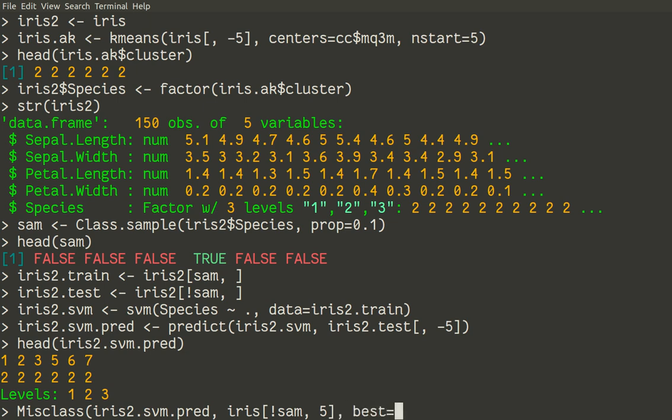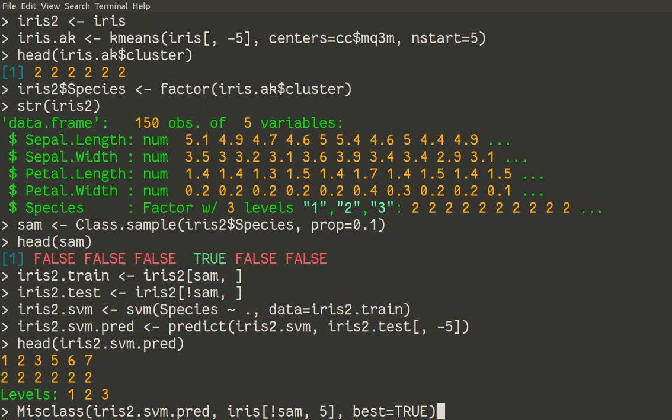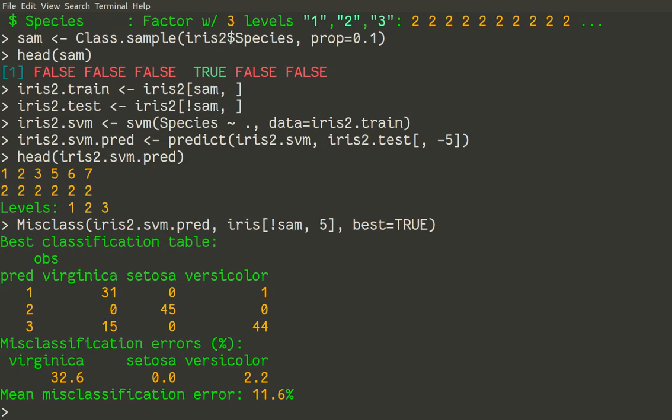And now we also must specify option best, which will search for the best misclassification table with the lowest misclassification error. Because on the left side we have numerical species, and on the right side we have named species. This is not easy to find straightforwardly. We should check all combinations and find which is working the best. So let us go with this.